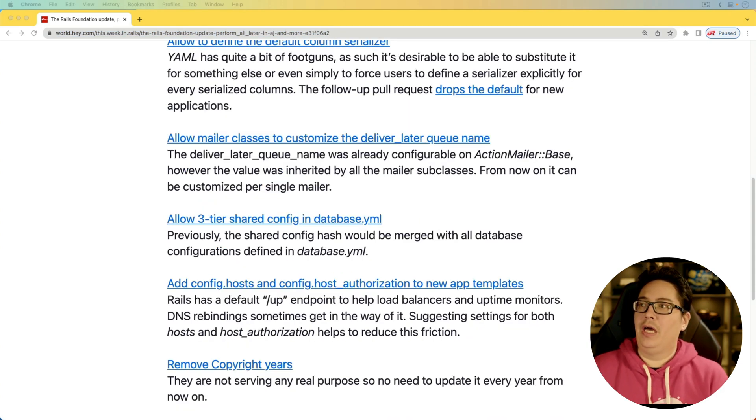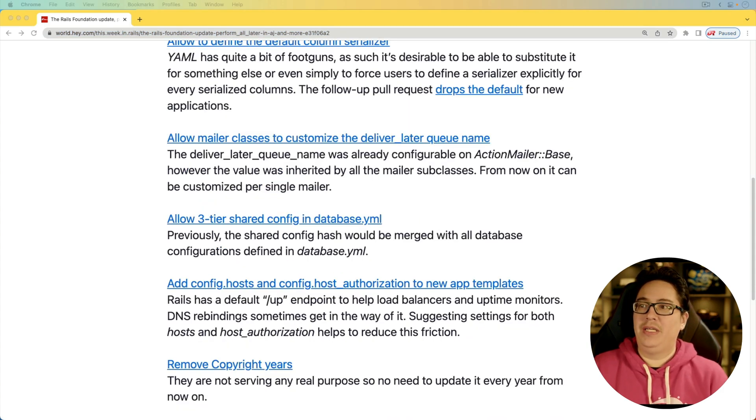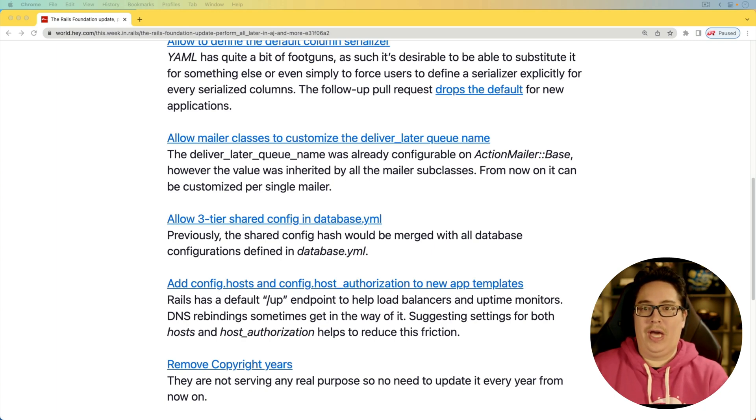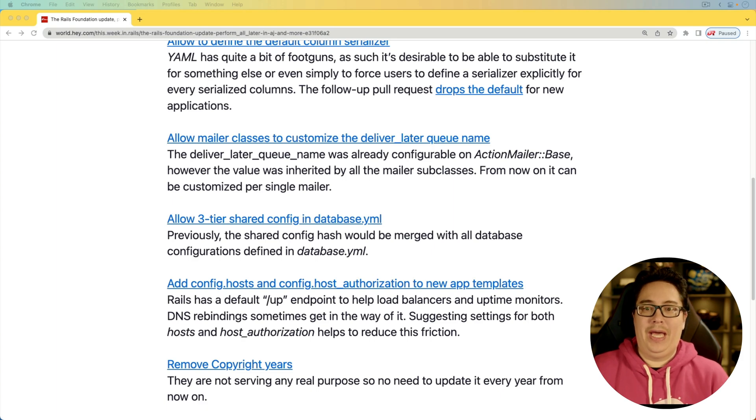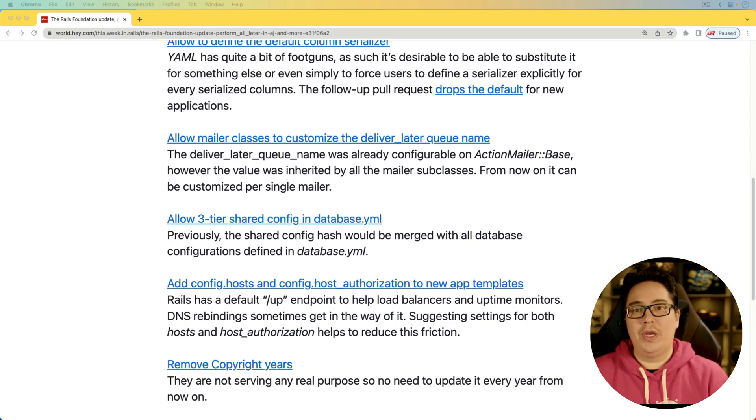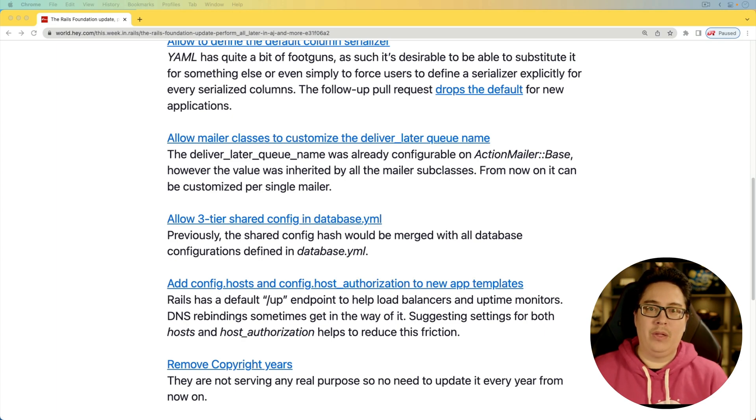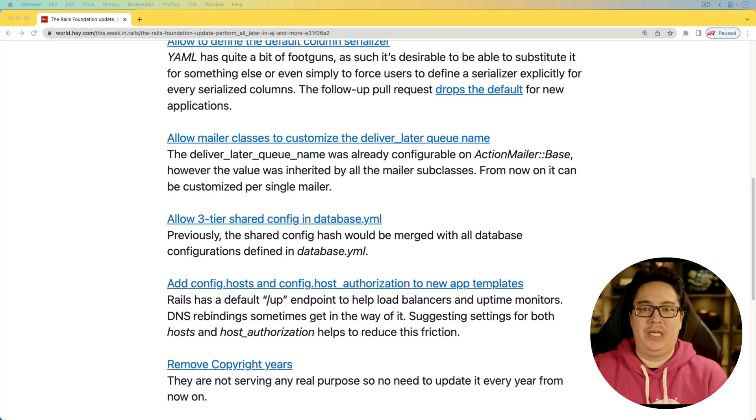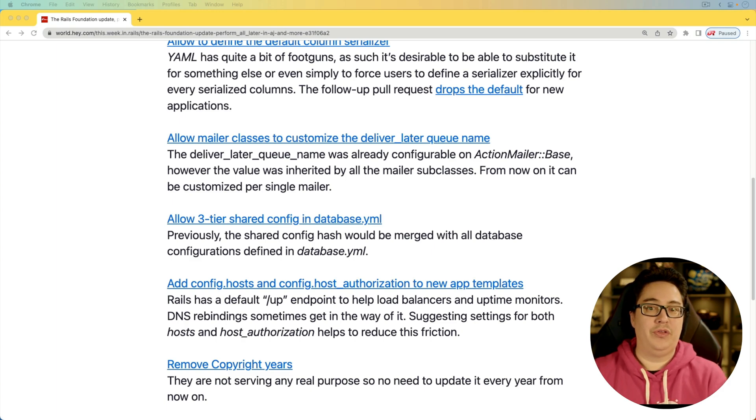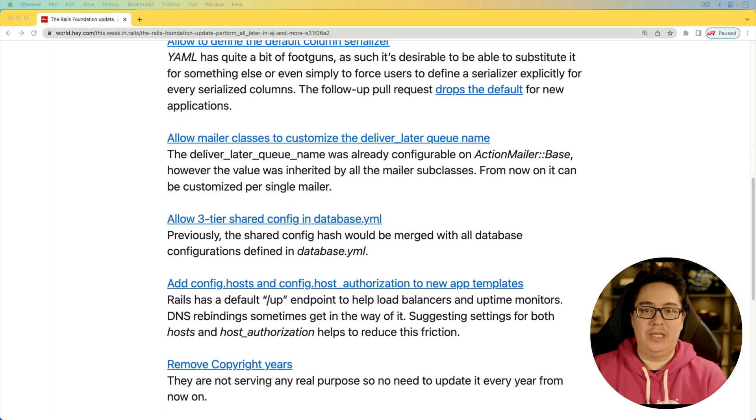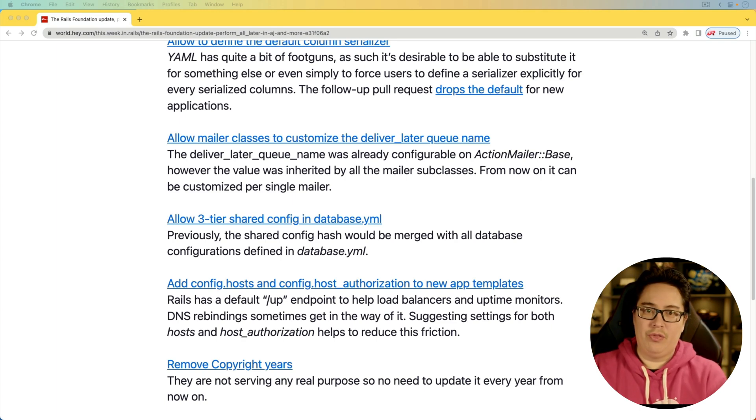And next, we have allow mailer classes to customize the deliver_later queue name. This is basically where you have a mailer that's going out and you might have several different mailers set up in your application. One of them could be a high volume mailer, and you want to throttle that back a bit by reducing the number of workers assigned to it. So by having a queue that only has a few workers listening on that queue, you can kind of throttle it yourself.